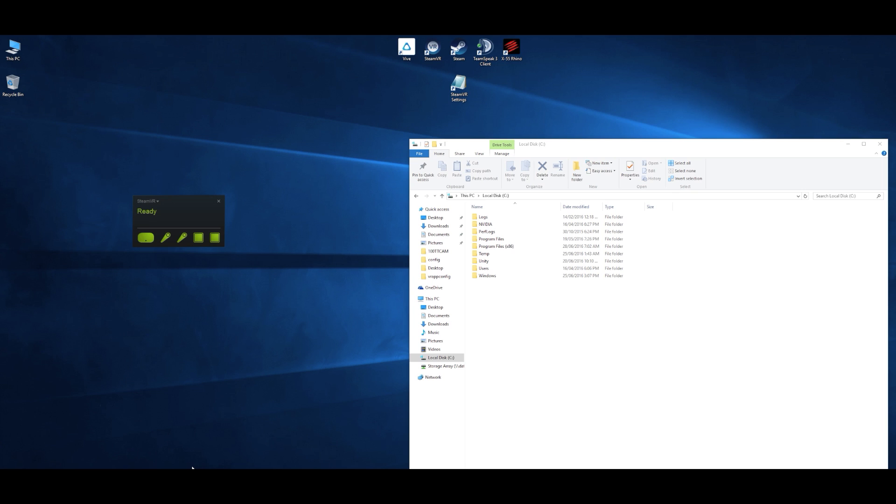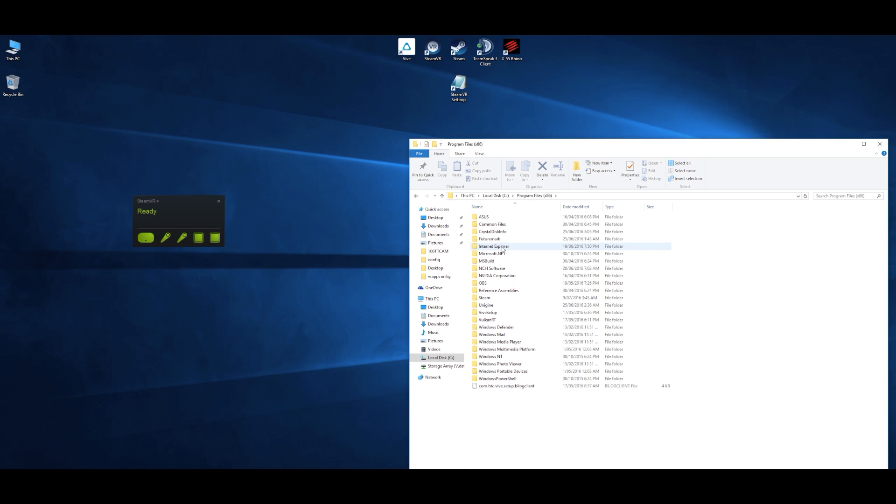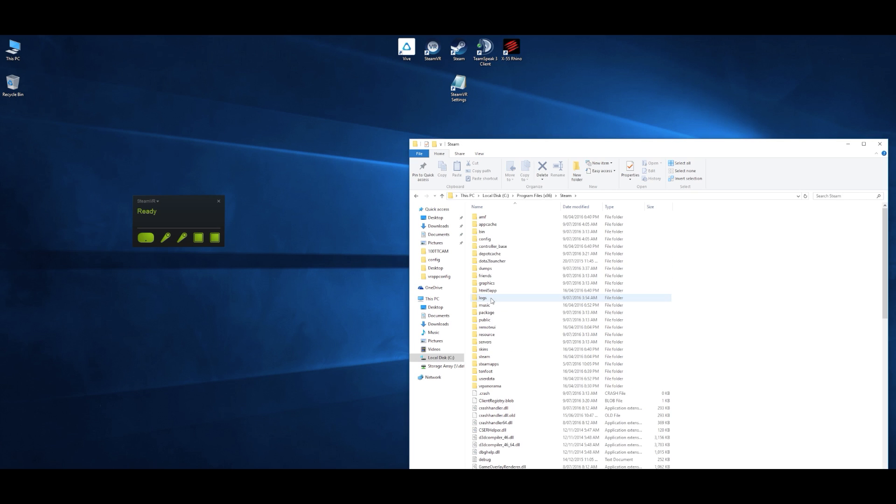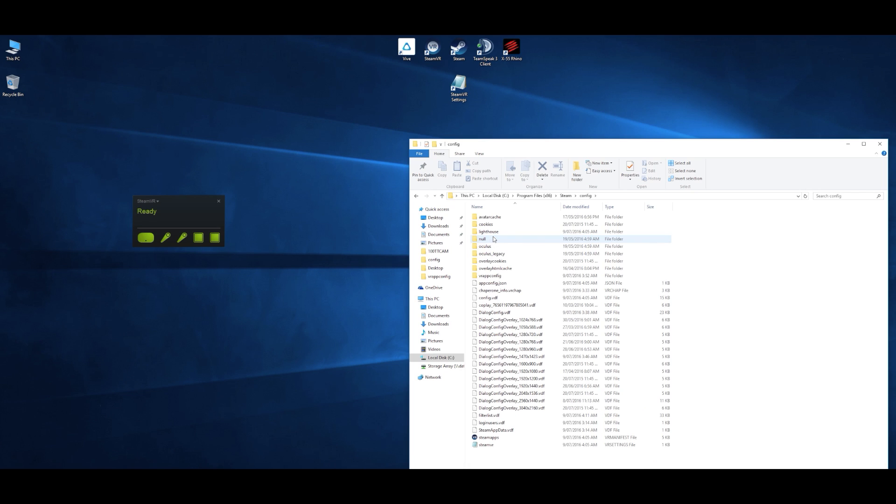We're going to start with my method first, so basically you want to navigate to your Steam folder, go to the configuration subfolder, and then in that folder you'll see a SteamVR configuration file at the bottom.